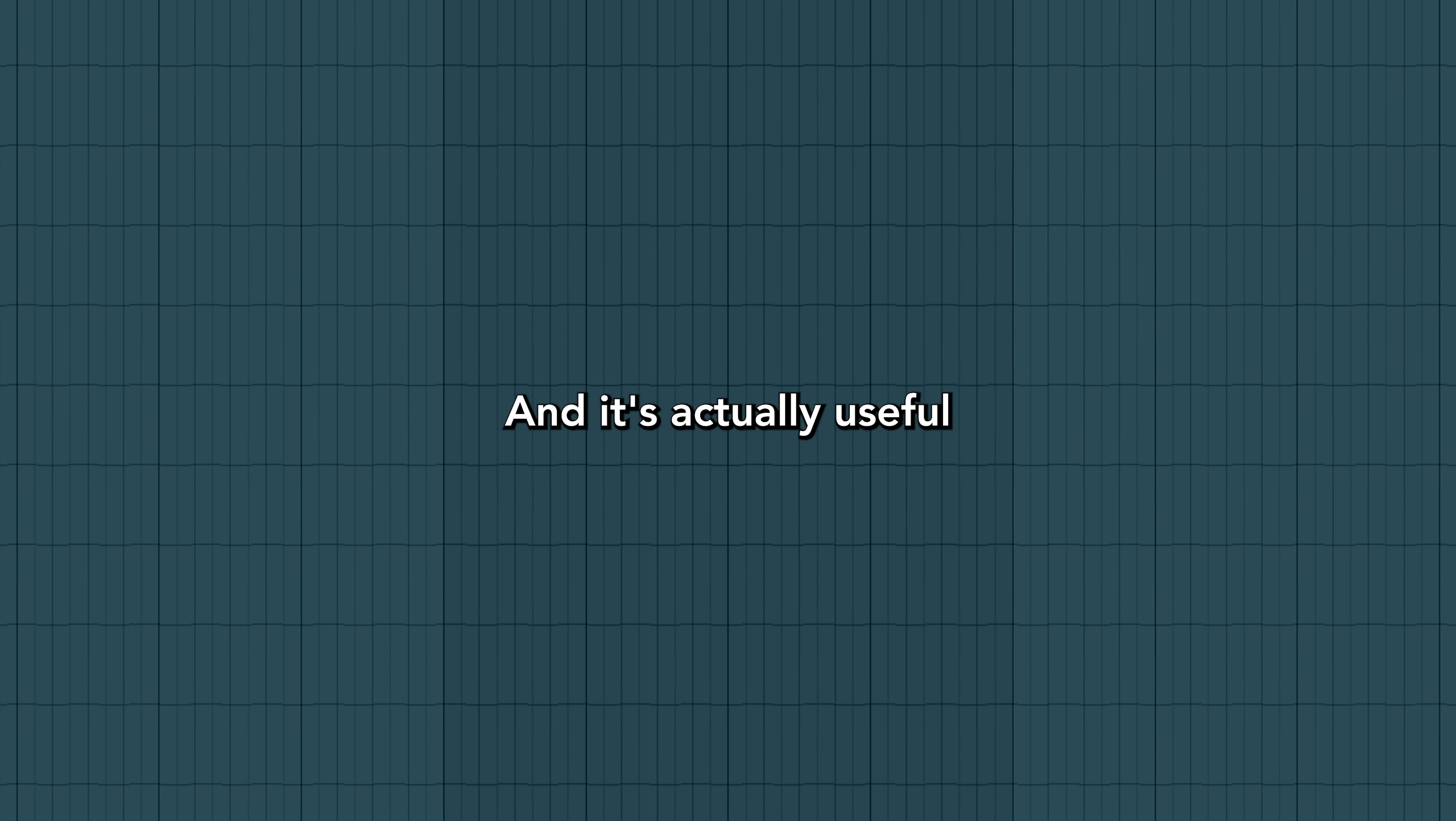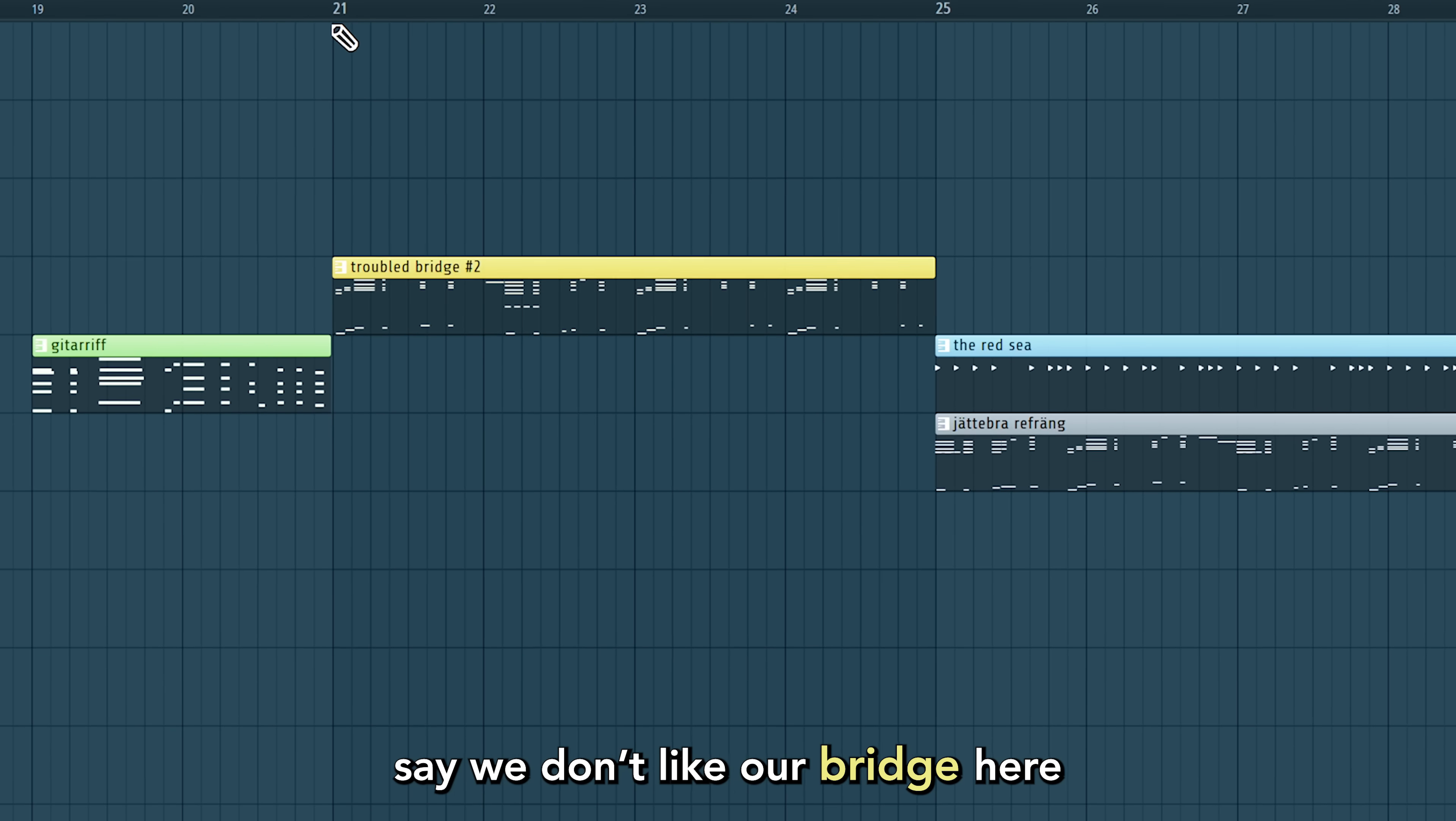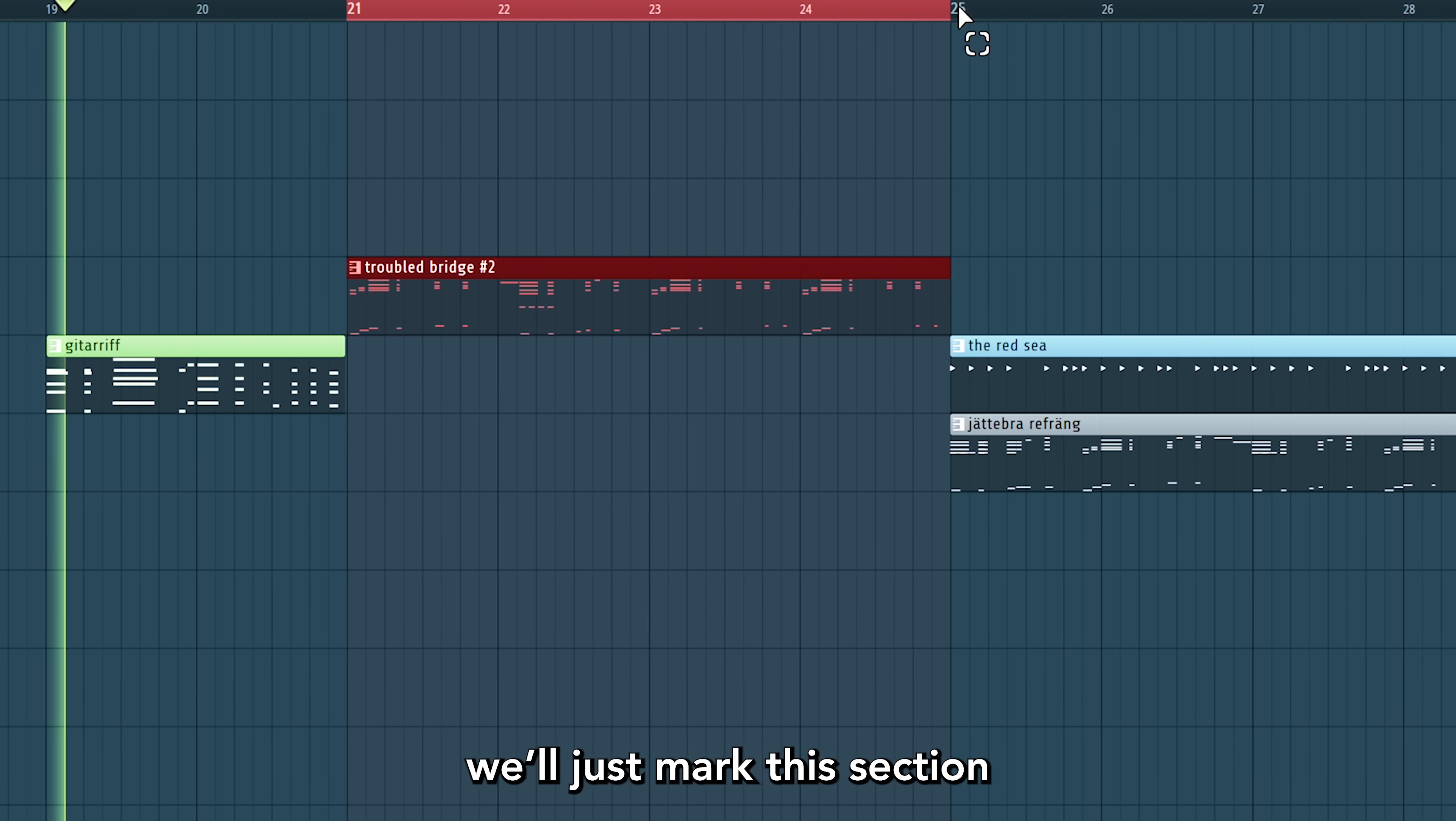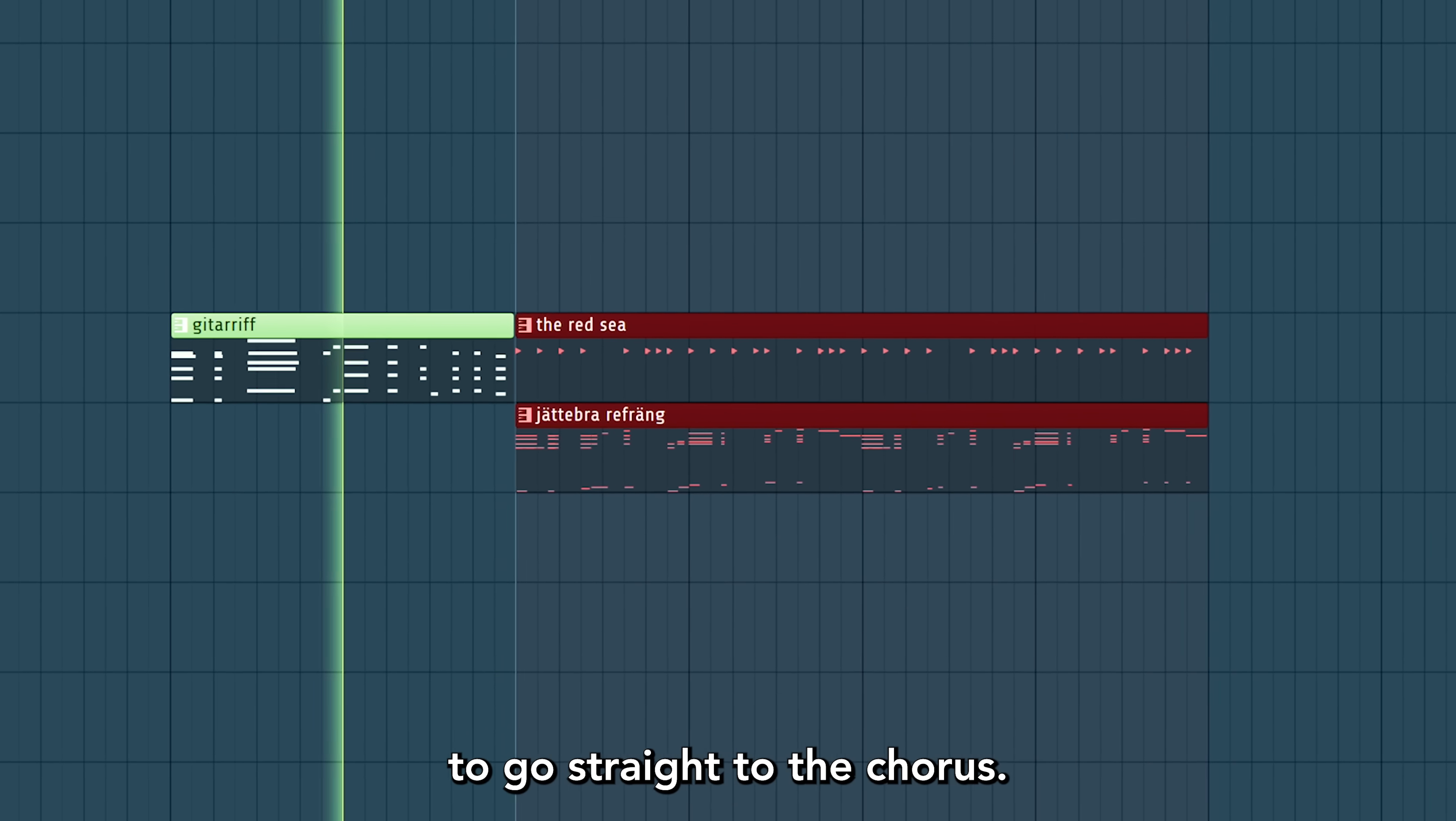And it's actually useful for making music and arranging. Say we don't like our bridge here, we'll just mark this section and hit Ctrl-Delete to go straight to the chorus.